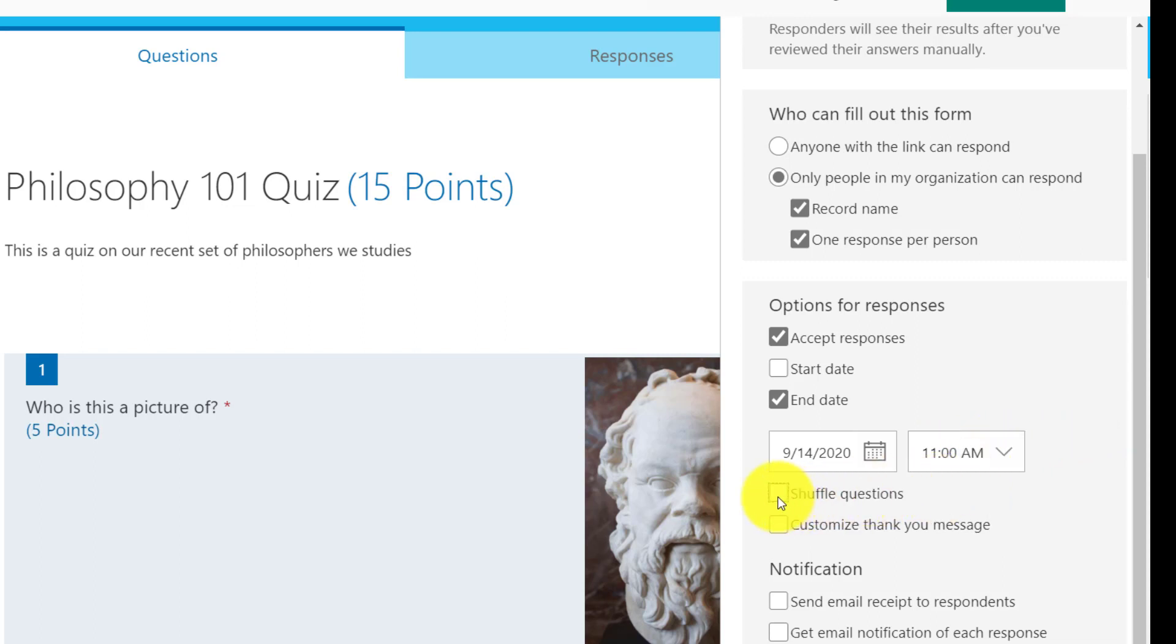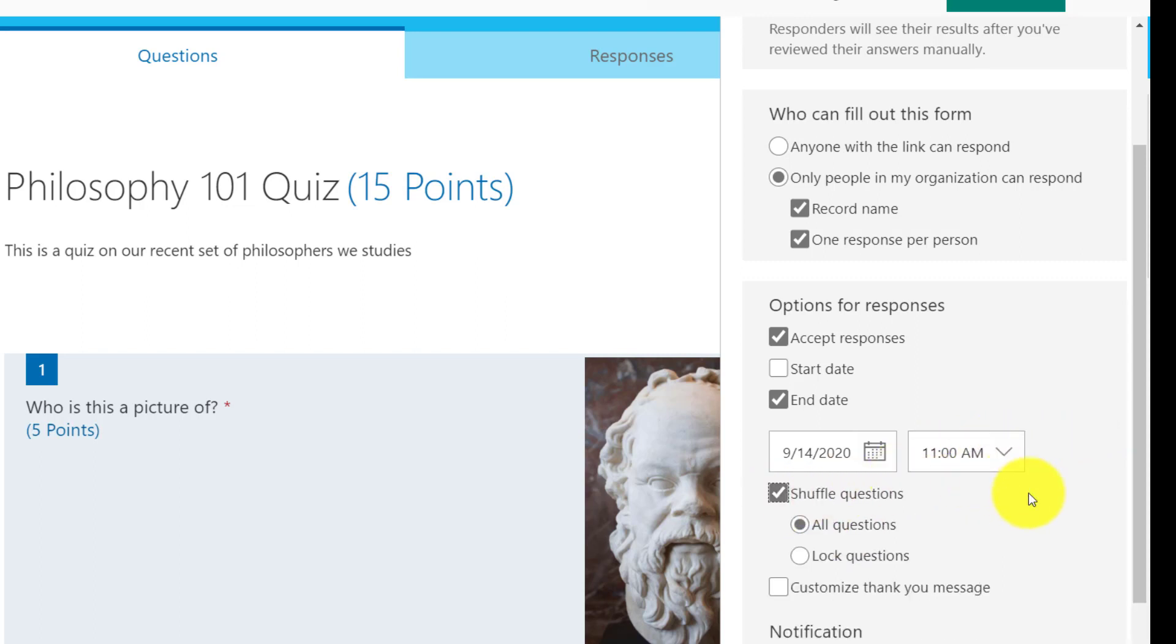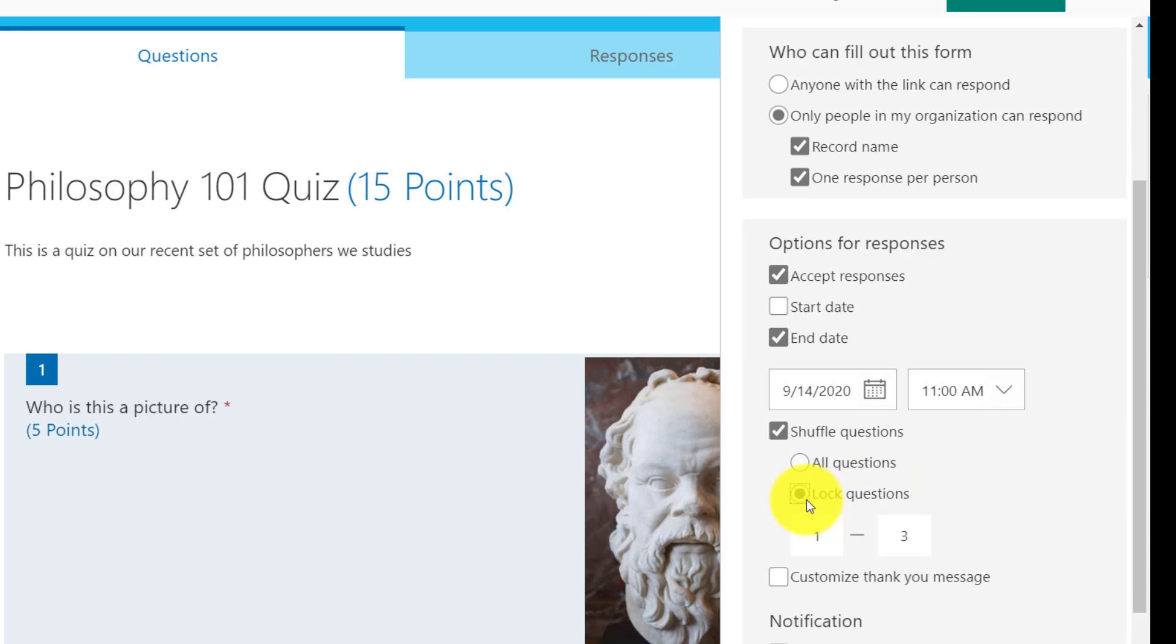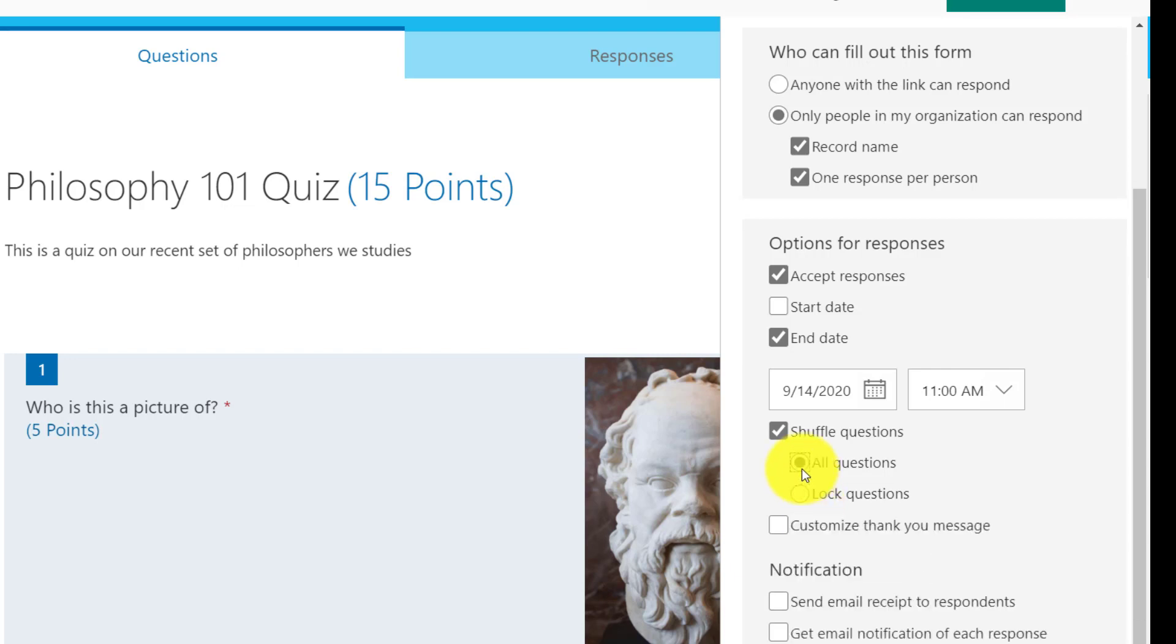I can also shuffle questions. This is an important one. So sometimes students might be comparing back and forth. So if you shuffle questions, they would see different questions in different order. So I couldn't say, hey, number two, what'd you put for that answer? And I could also lock certain questions. So maybe I lock one to three to not shuffle. Then I have all the other questions shuffle up. We're just going to have it shuffle all the questions all the time.